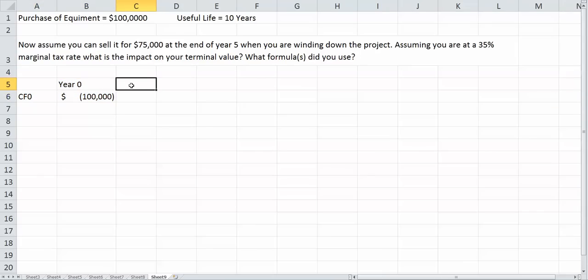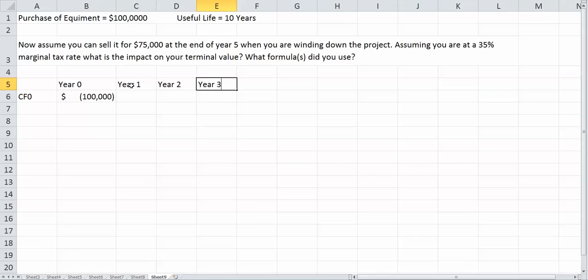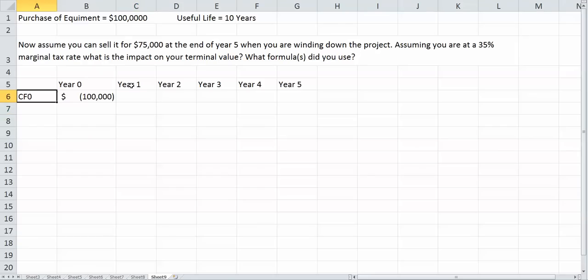And we have year one, year two, year three, year four, and year five. So that's cash flow zero.